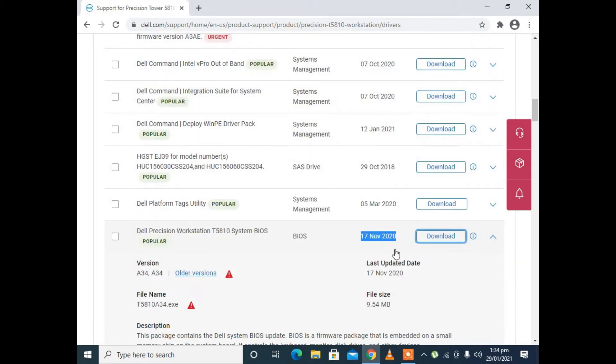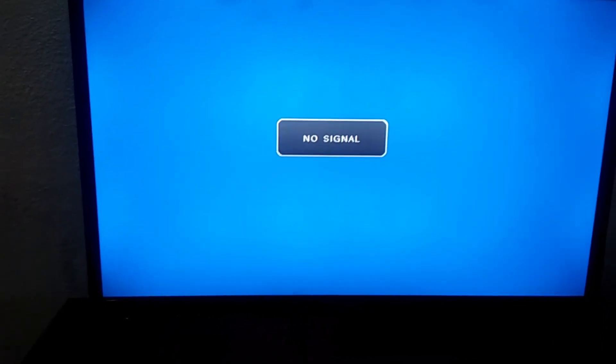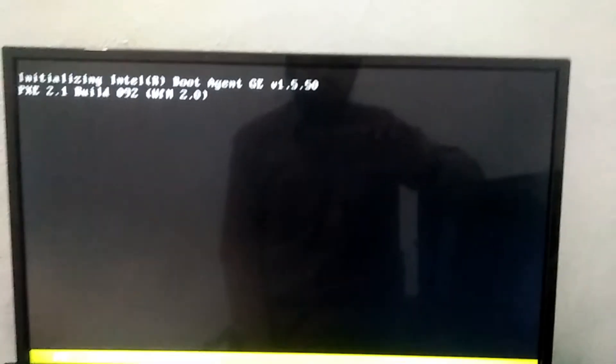Now we need to turn off our computer and restart the PC. We need to press the F12 button repeatedly — again and again. Don't stop pressing the F12 button.